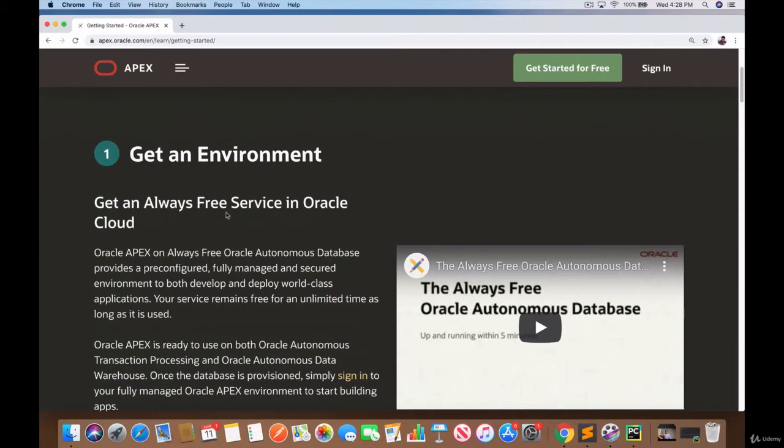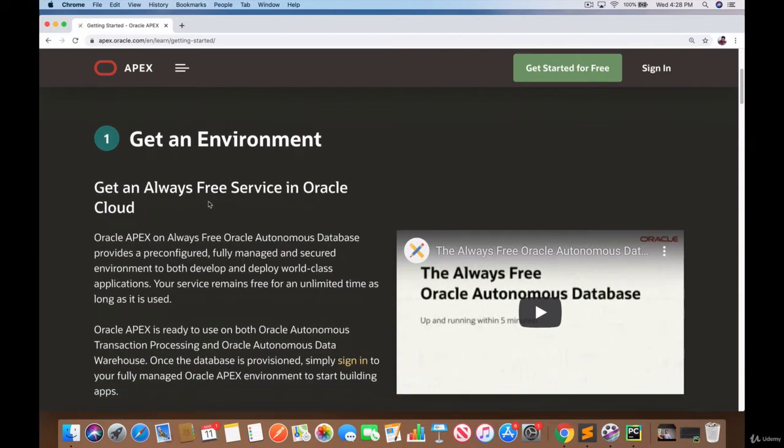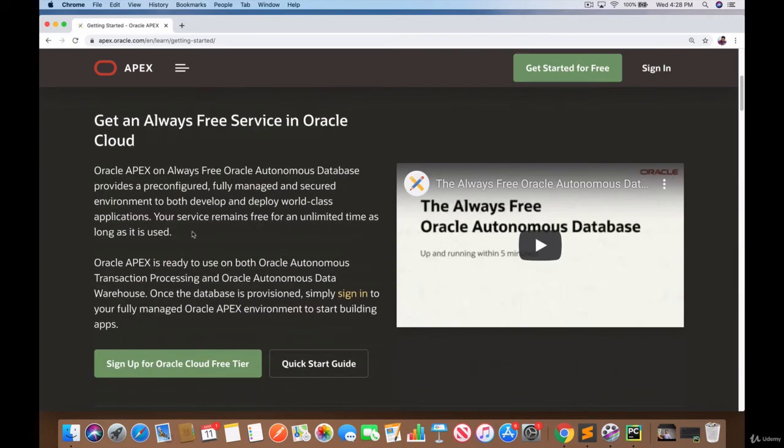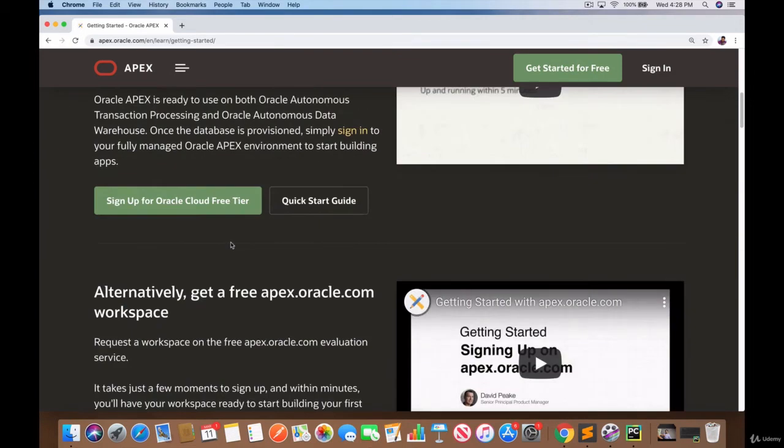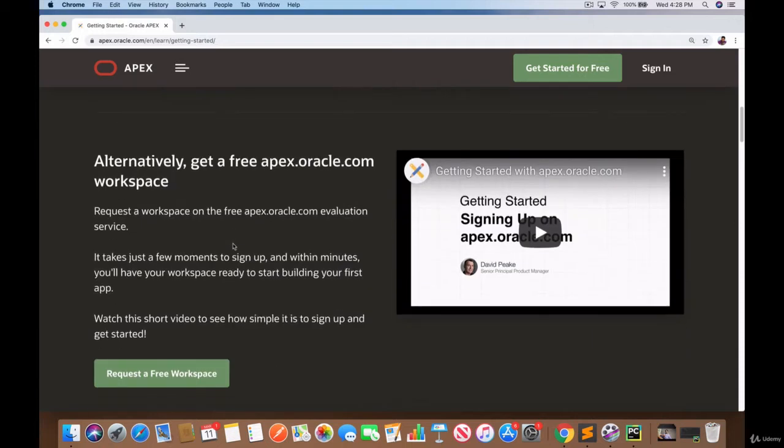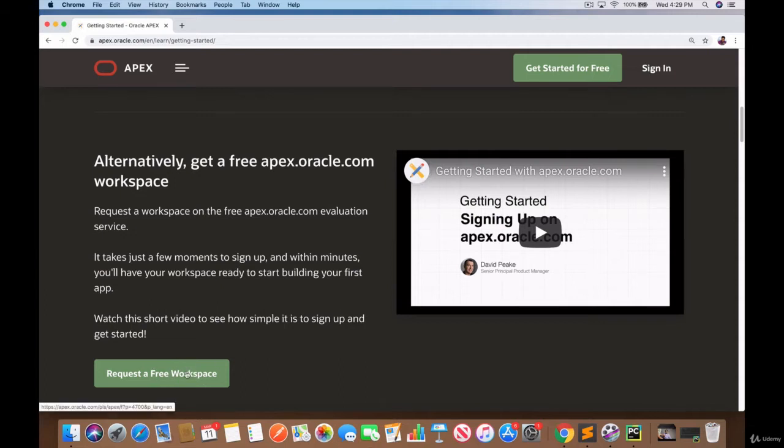There's this Oracle free cloud account that you can set up. You don't need to do that. You go further down and you click on request a free workspace. This is what you need to click on, this second option right here.